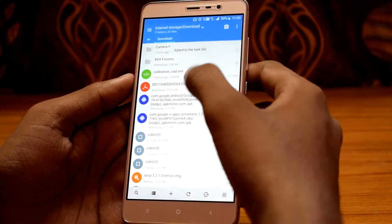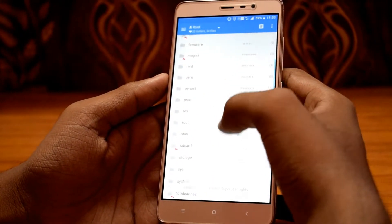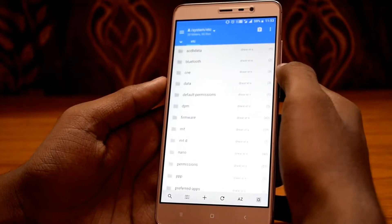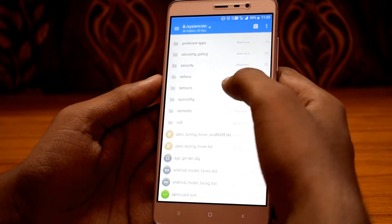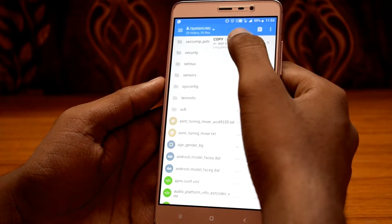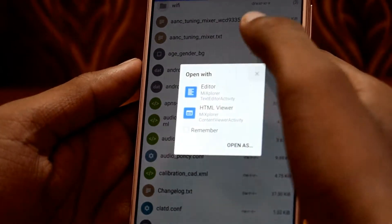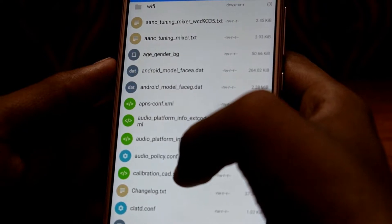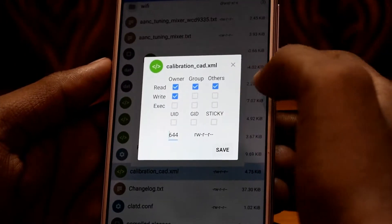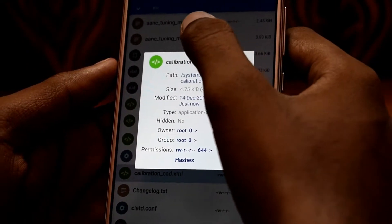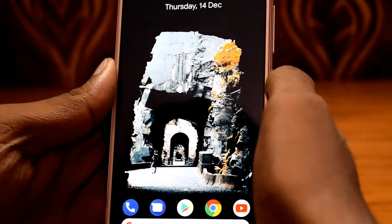Copy the file to the system/etc folder. Set rwr permission and tap save. Now reboot your phone.